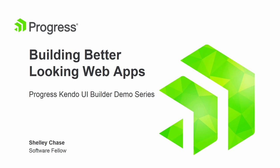Welcome to the Progress Kendo UI Builder 2.0 demo series. I'm Shelley Chase, your host and software fellow at Progress.